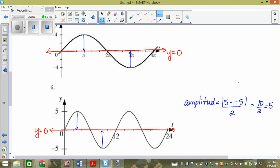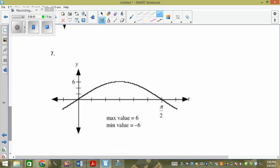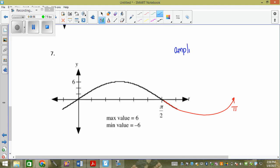We meet at y equals zero when the graph is symmetrical about the x-axis. If the graph is below the x-axis or above the x-axis more, then it won't be y equals zero. And for number seven, which is like the partial graph we had earlier, we go up to six, and this would keep going, which is going to be pi. So our amplitude equals the absolute value of the max, which is six, minus the min, divided by two, which is twelve over two, which is six.